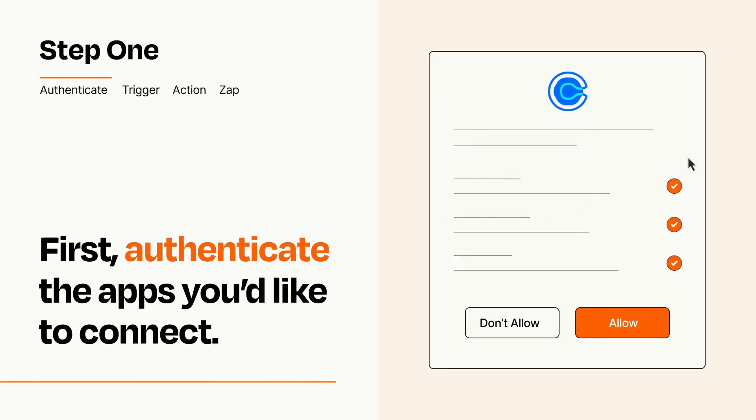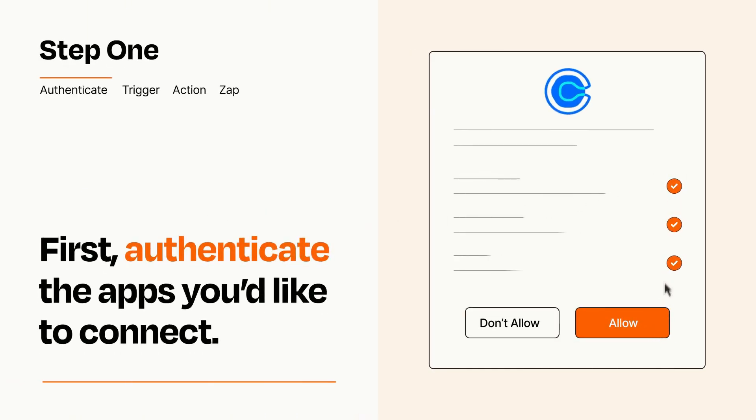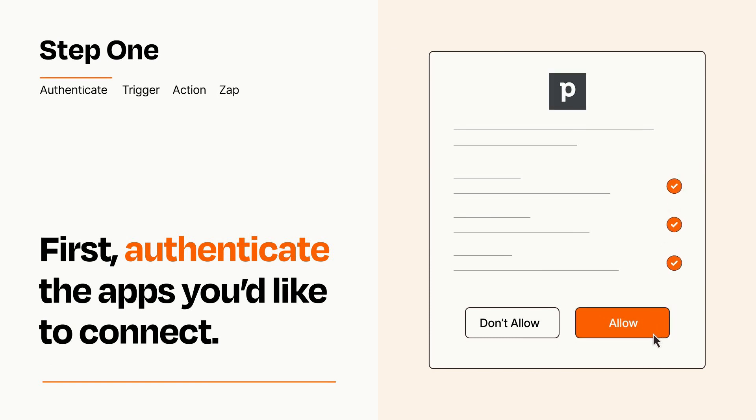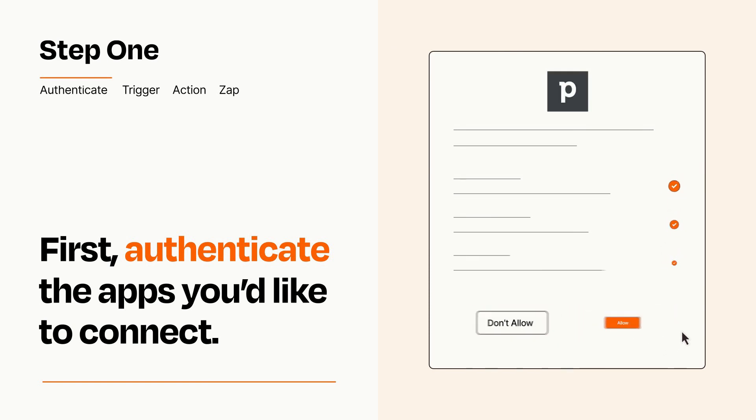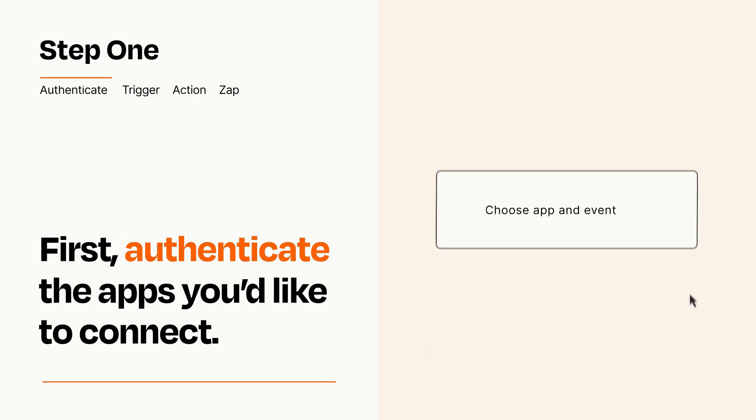To get started, you'll just need to authenticate your apps, which takes just a few seconds. Zapier meets industry standards for encryption when connecting with each of your apps.